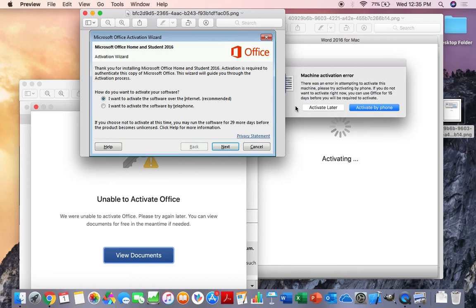And once you get that all set up, your license should go through on your Mac, just on your word processing. And there you go.